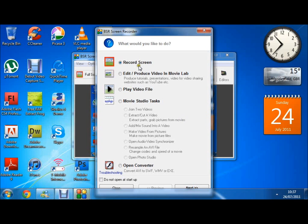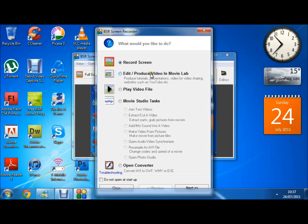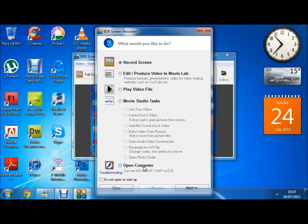Here we have record screen. There's an editor in BSR which is pretty fair to be honest, and it's got its own video player. I'm using the free version so I don't have the movie studio tasks and converter which is handy at the bottom.